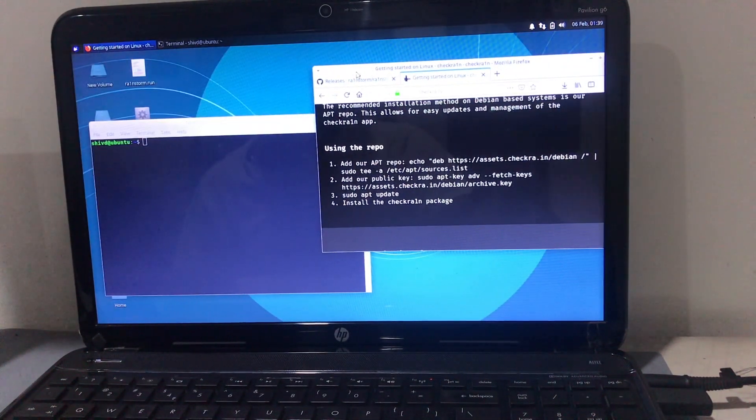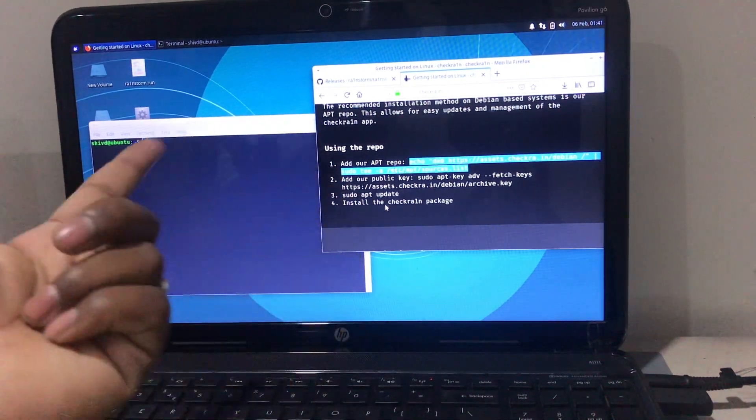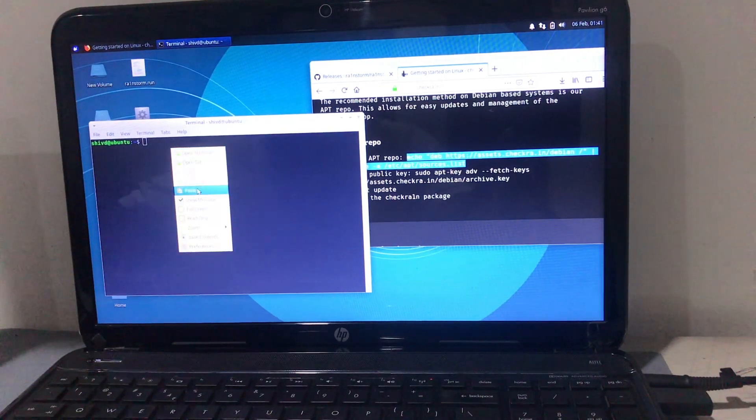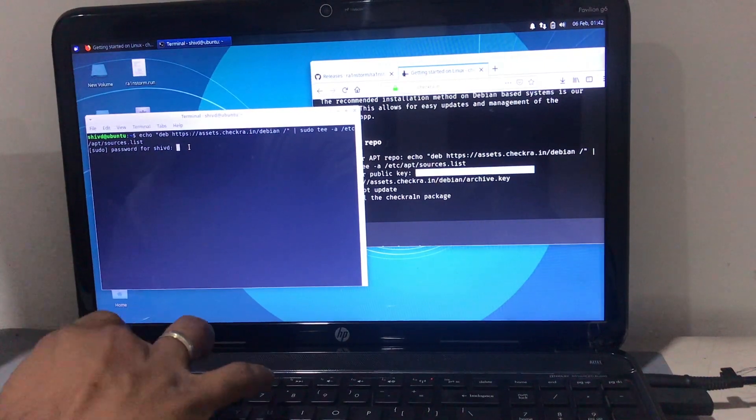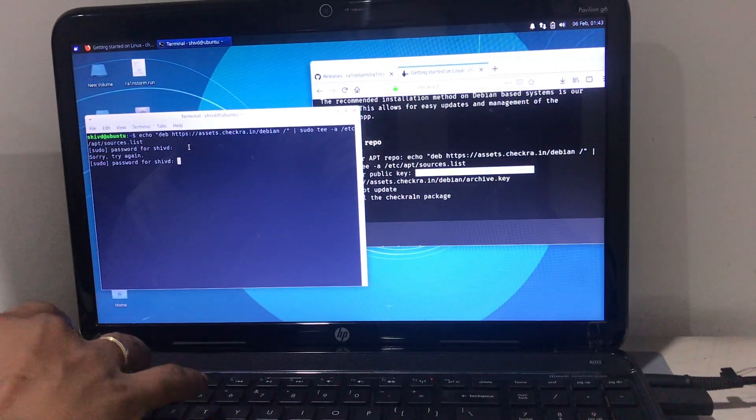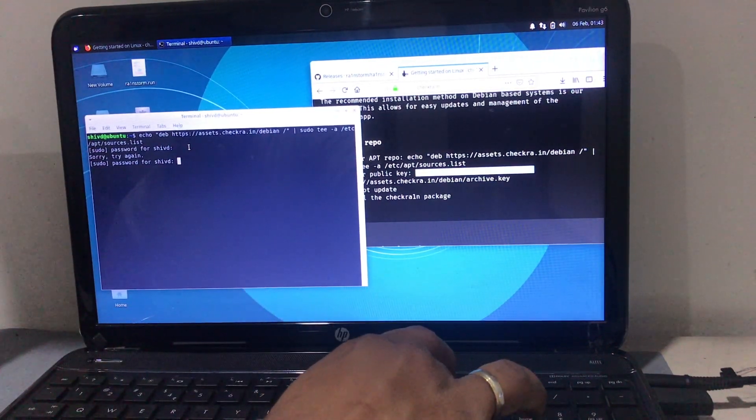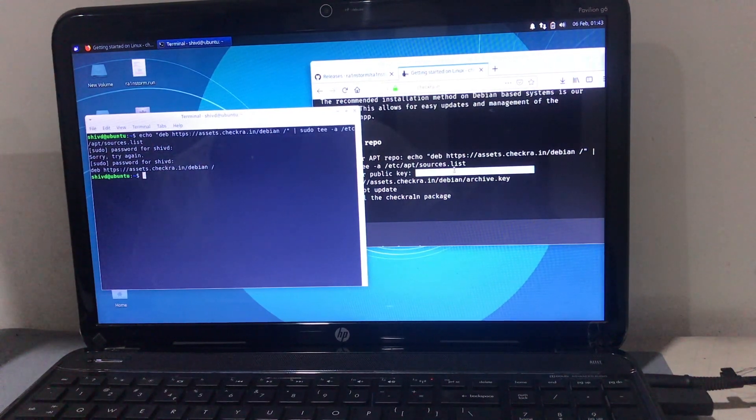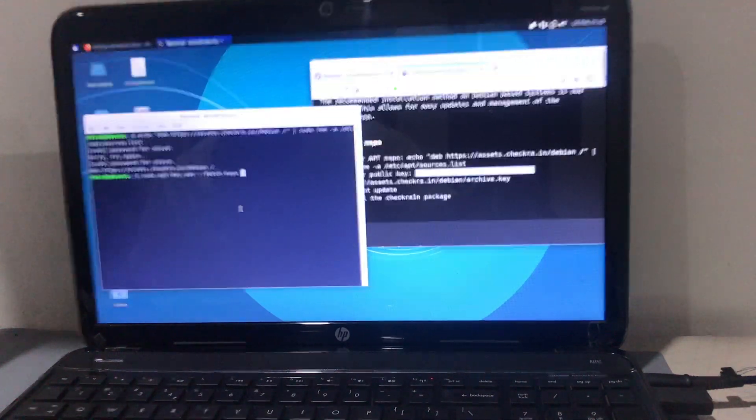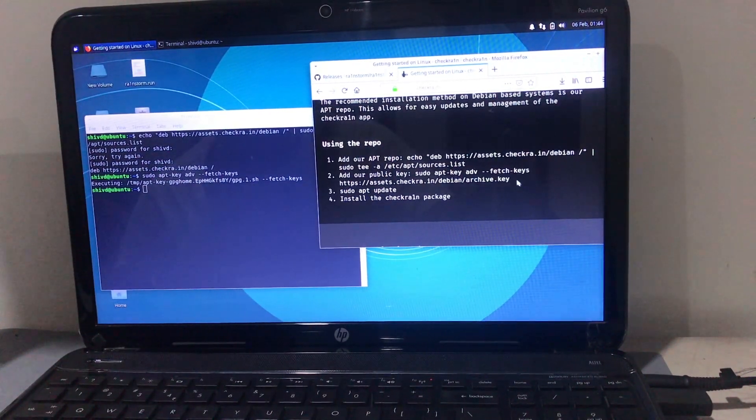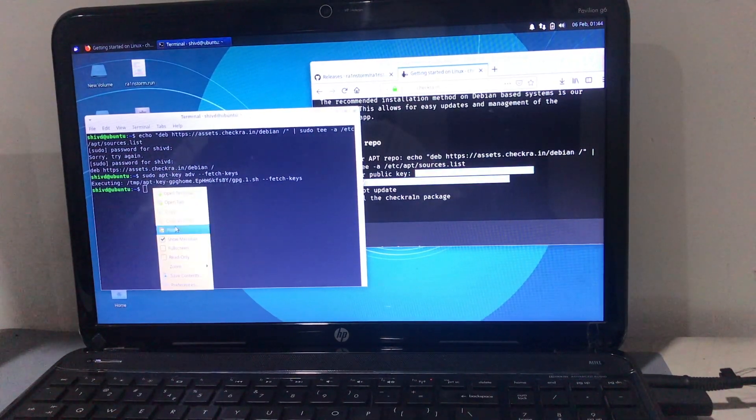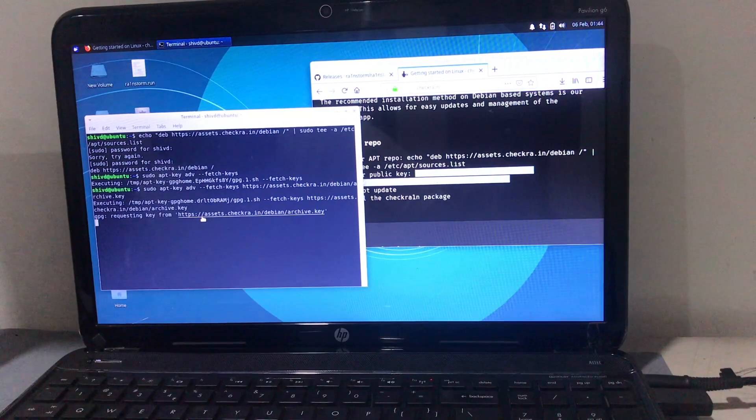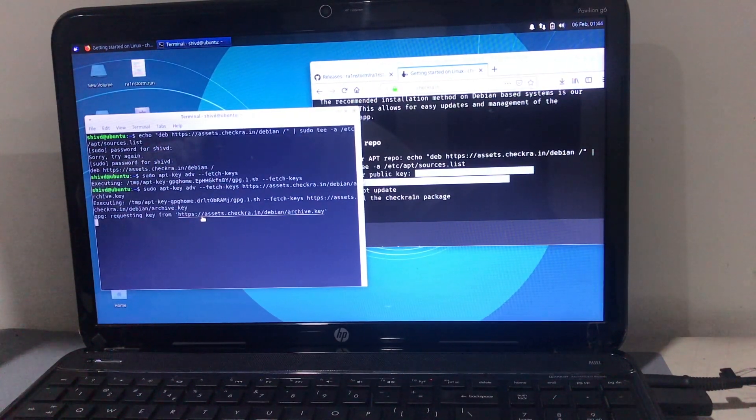Now the very important step: just copy that repo command and paste it in your terminal. Once you paste it, hit Enter. It will require a password, your Linux password. Just provide the password - mine is one two three four five six - and hit Enter. Then we're going to need the second command, which I'm putting wrong accidentally. You have to select the entire command correctly. Just copy and paste it and then hit Enter.